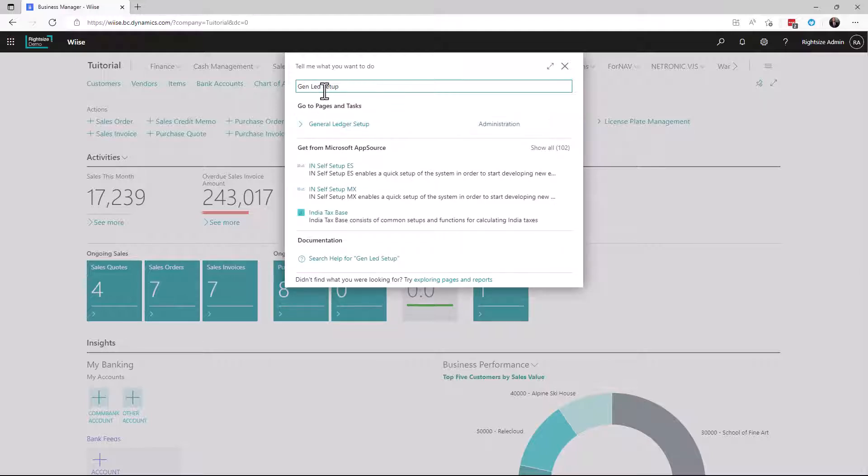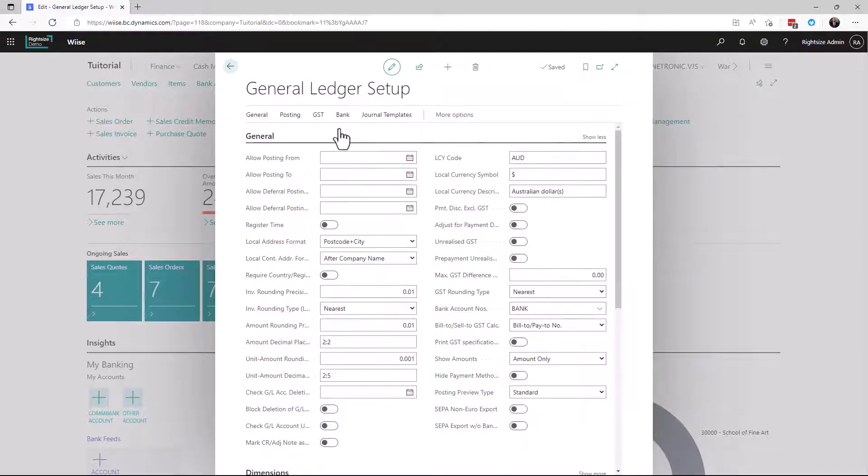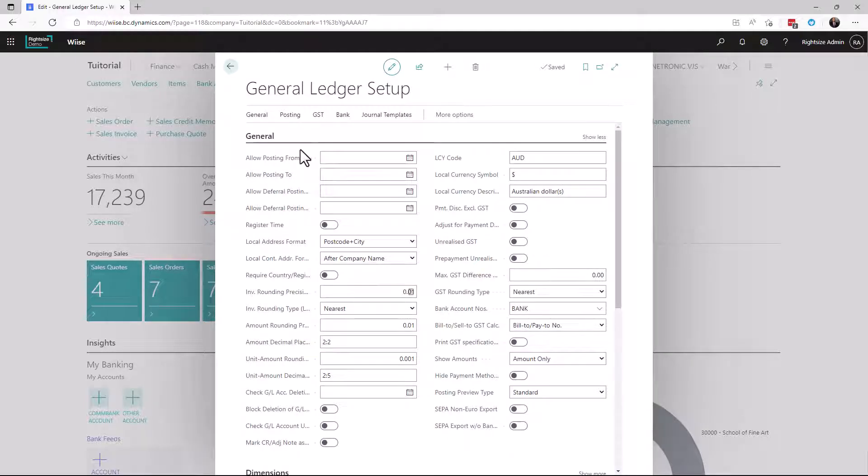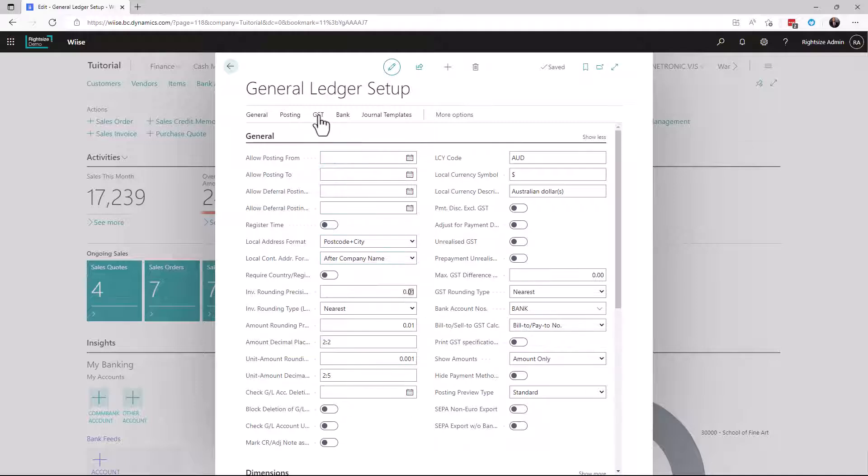Now remember you don't always have to type full words in Tell Me. Click on general ledger setup and here we can see some rich settings that actually decide how the system will perform when it relates to the general ledger.